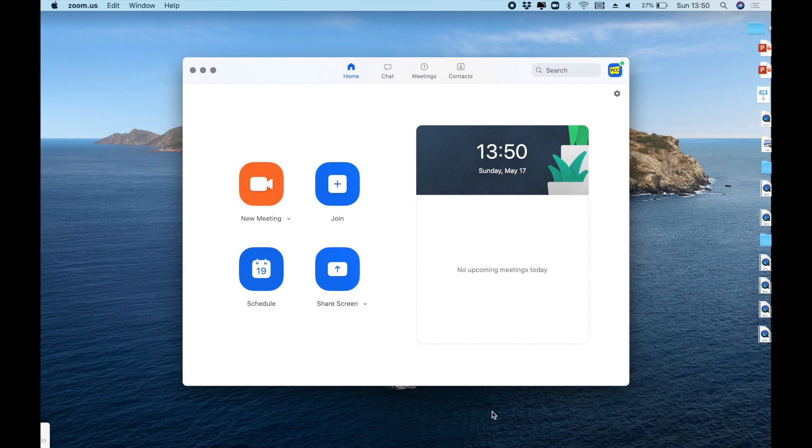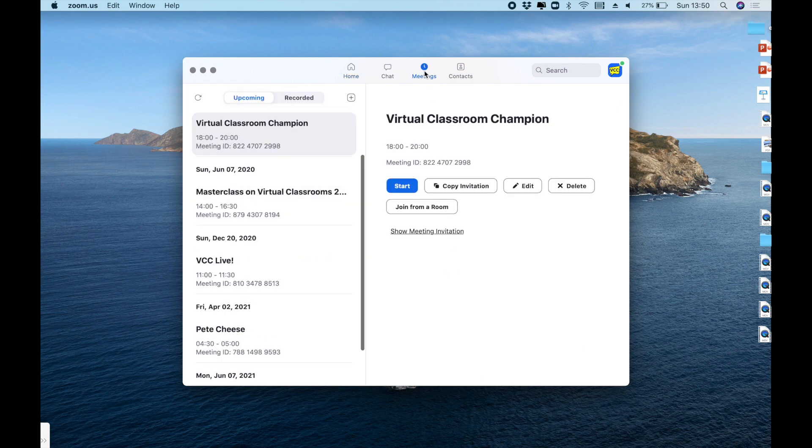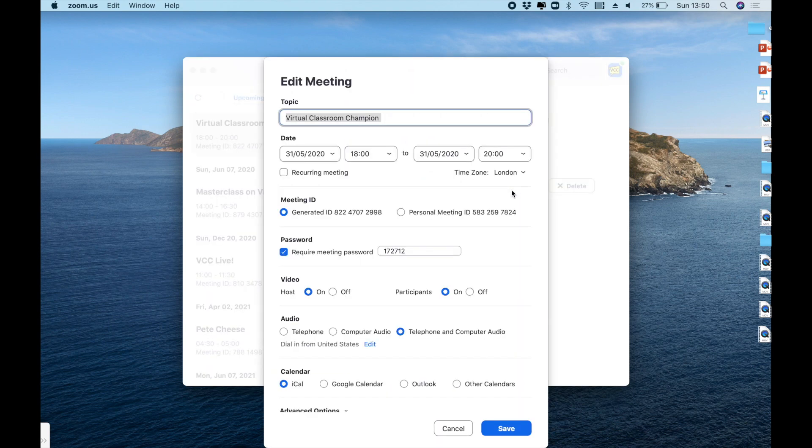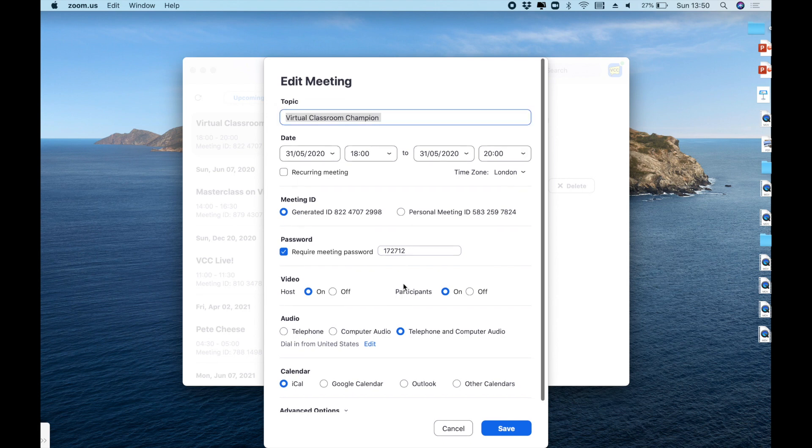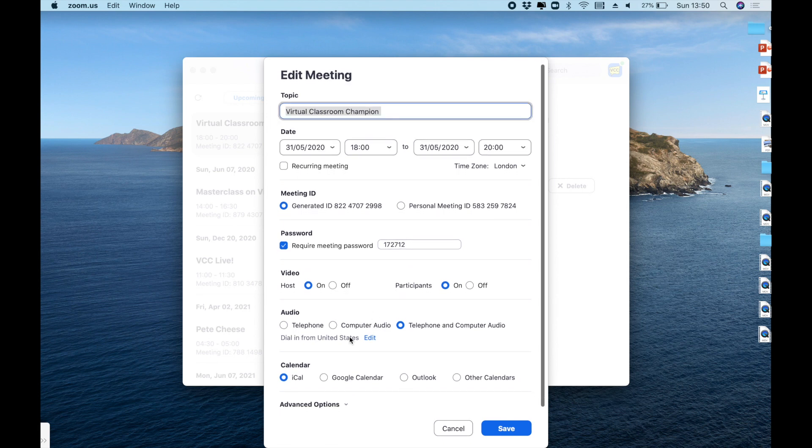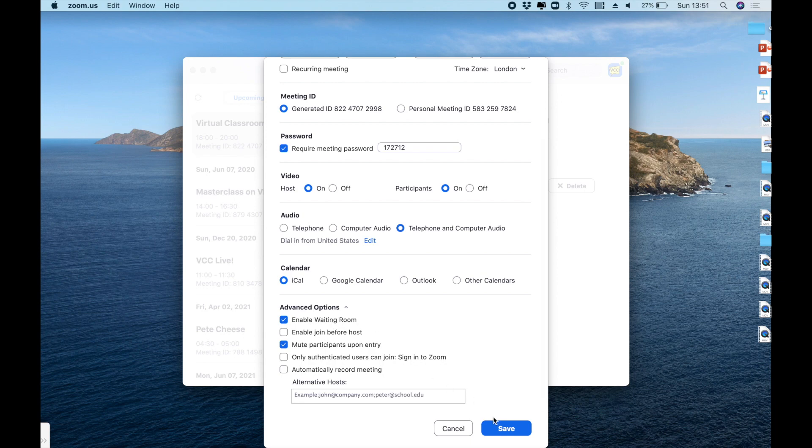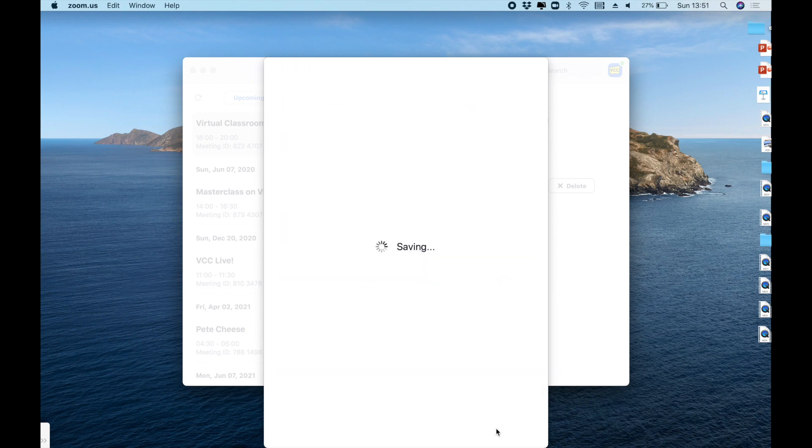Here we are in the desktop app of Zoom and the first thing we'll do is take ourselves to meetings where we get a list of upcoming meetings. We'll choose the one in question and then press edit. At this point this will allow us to check to make sure that we have enabled the waiting room for this particular event by clicking into advanced options, and there it is. Enable waiting room is ticked. So we can now come out of all of that quite happily.